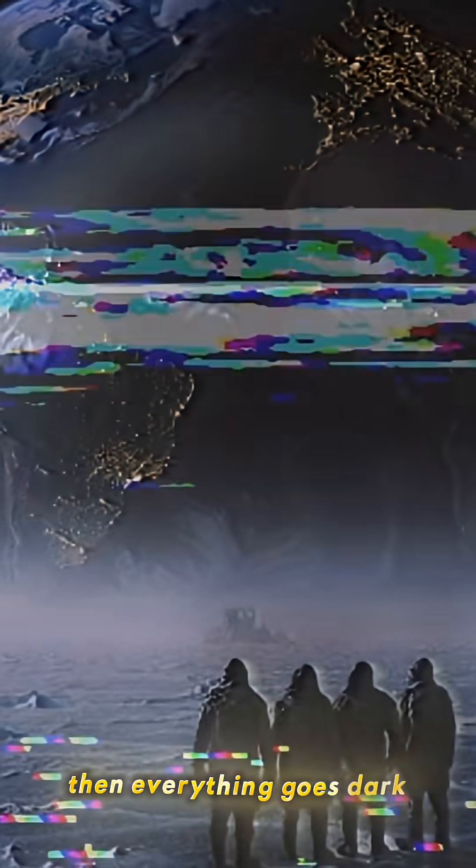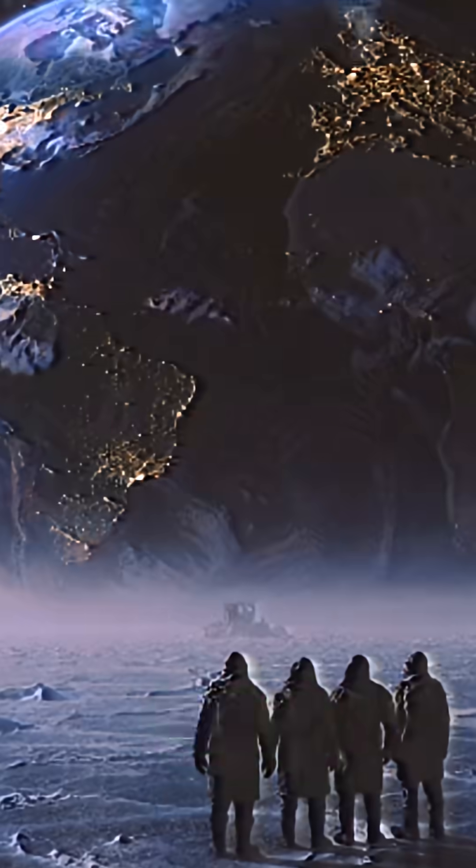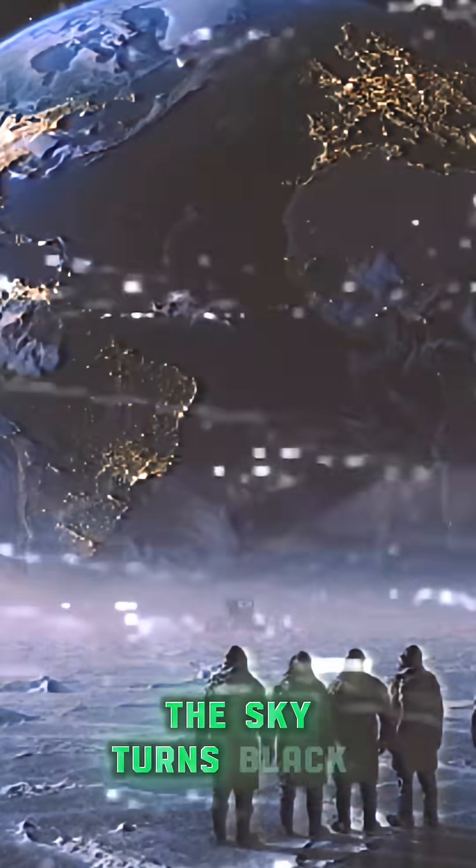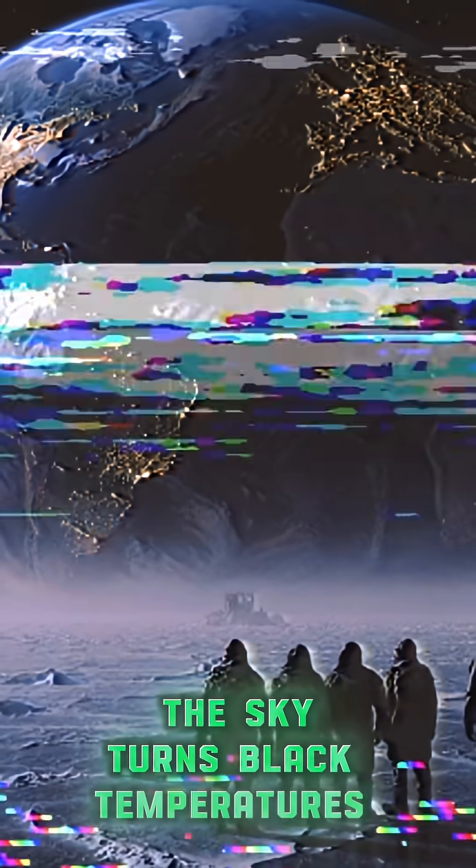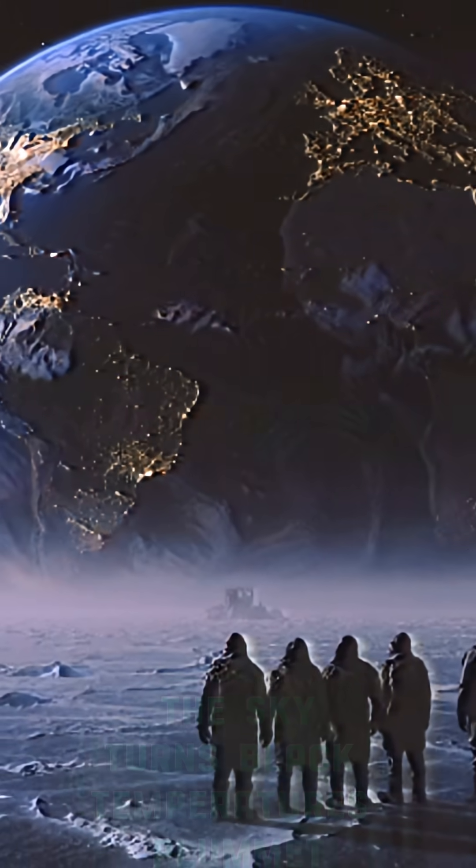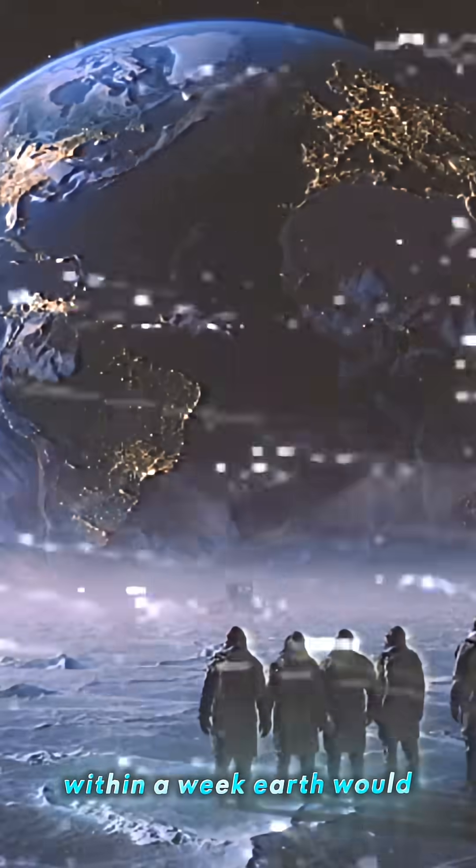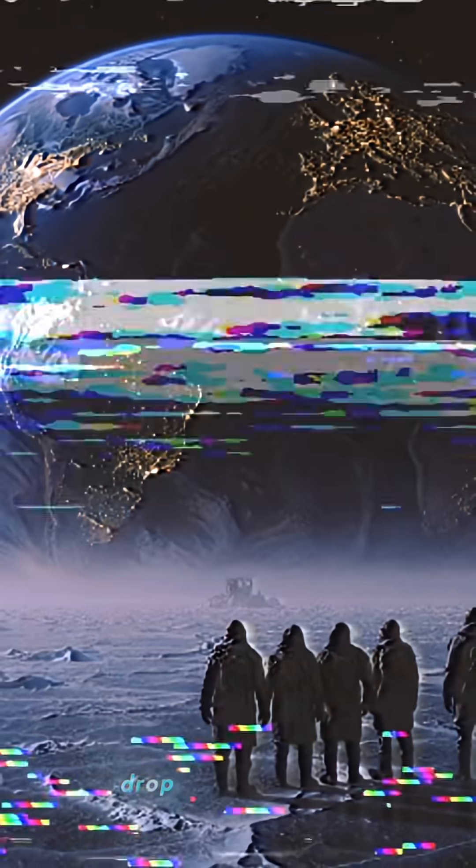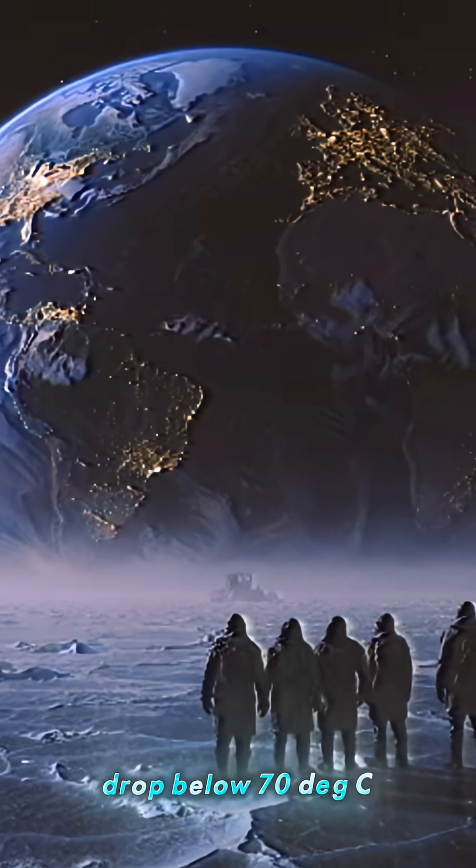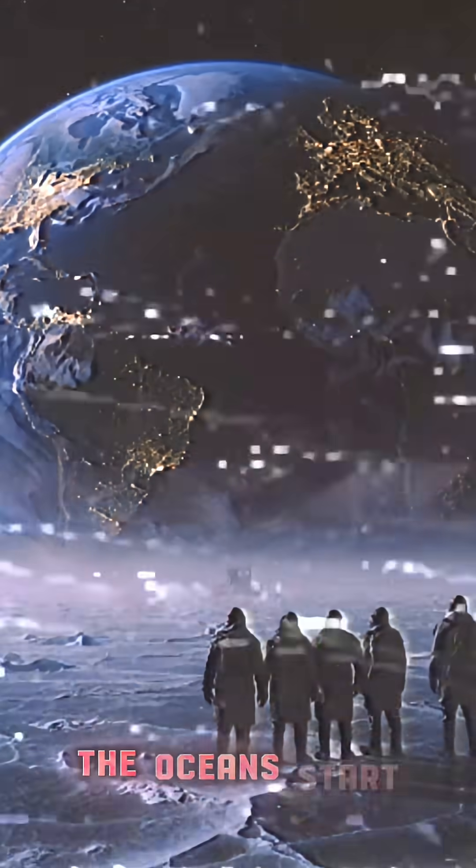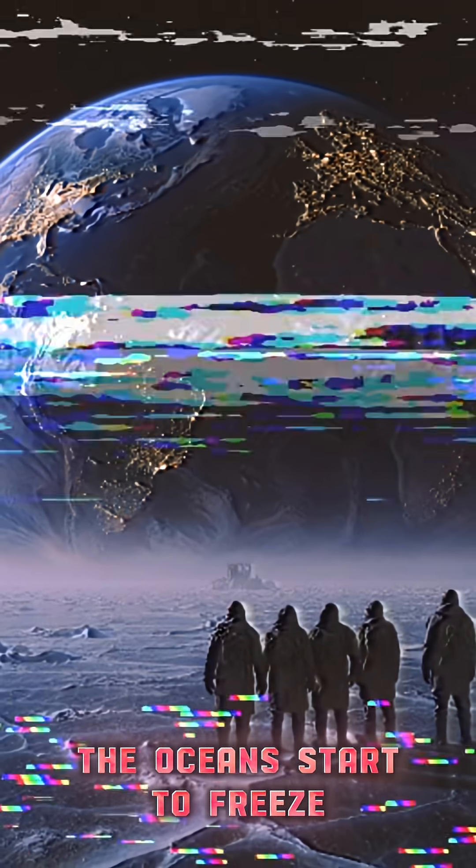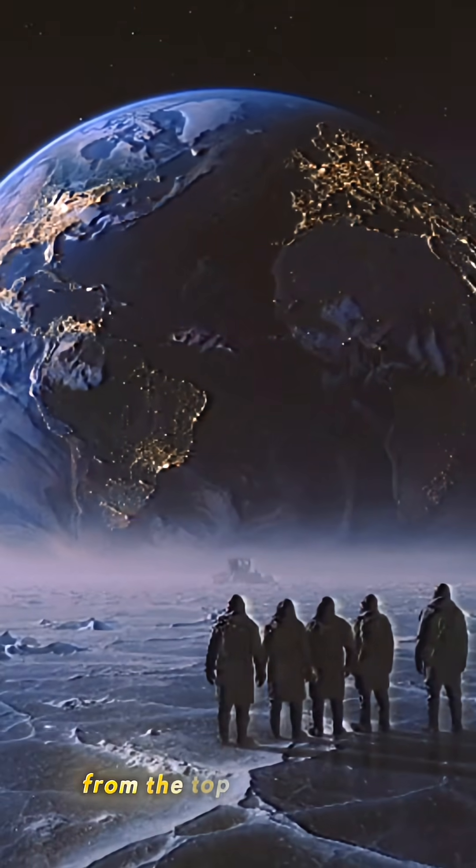Then everything goes dark. The sky turns black. Temperatures plummet. Within a week, Earth would drop to negative seventy degrees Celsius. The oceans start to freeze from the top down.